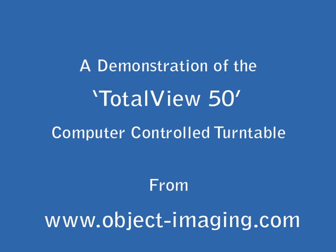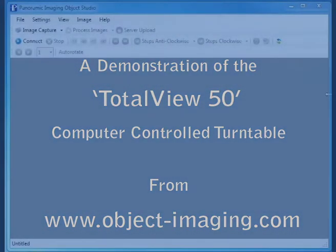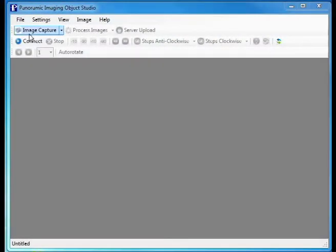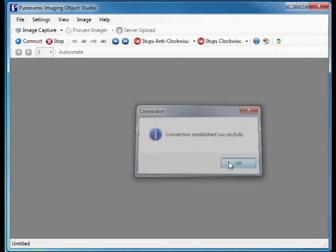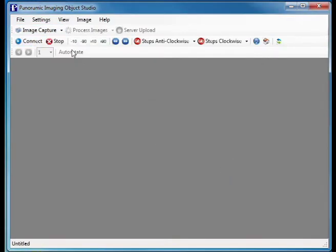This is a short demonstration of the capabilities of the TotalView 50 computer-controlled turntable, developed by and available from ObjectImaging.com.